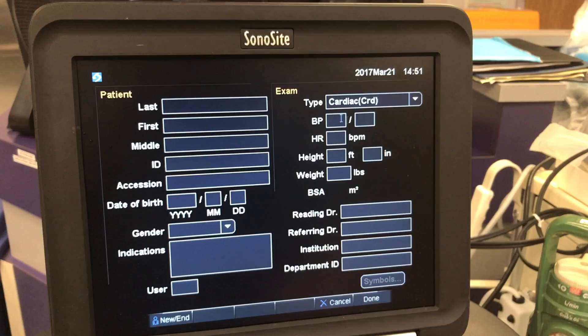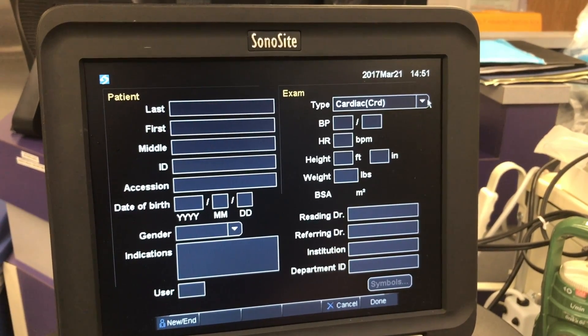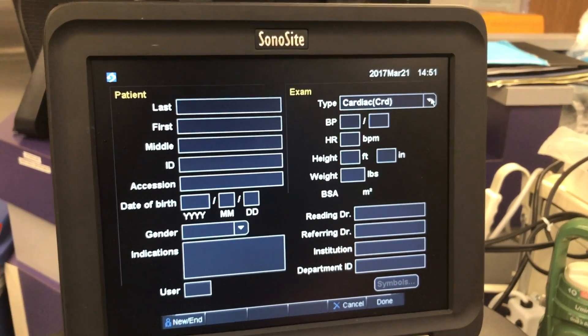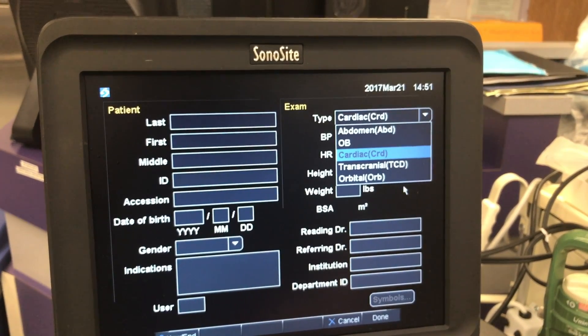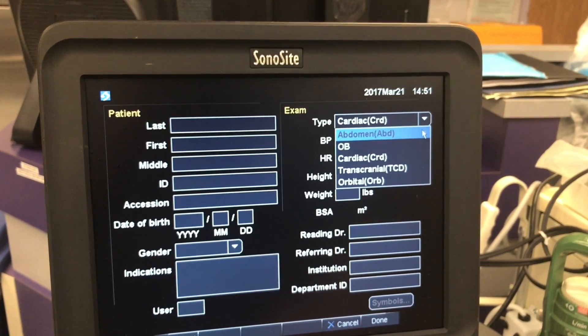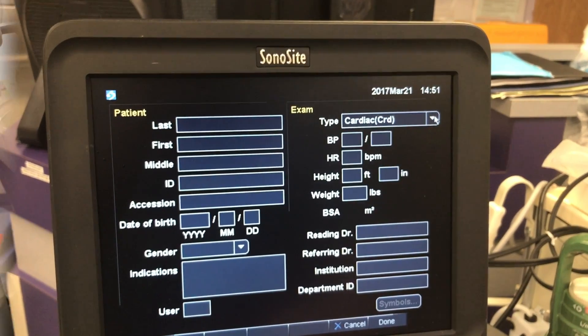Here in the top right corner, you can choose a type of exam. On our ultrasounds, your best bets are either nerve for blocks, or vascular for IVs, or cardiac if you are doing an echo.